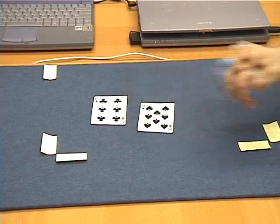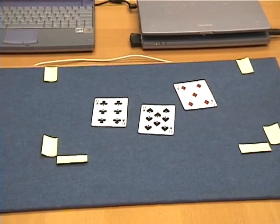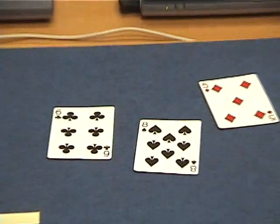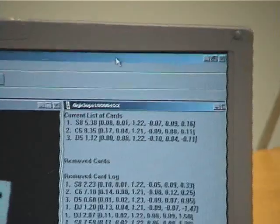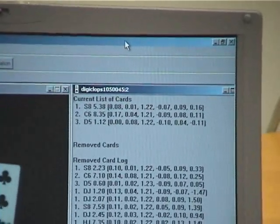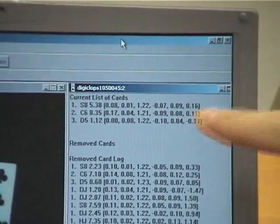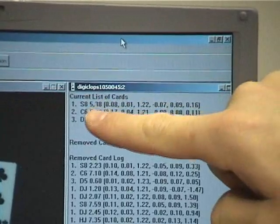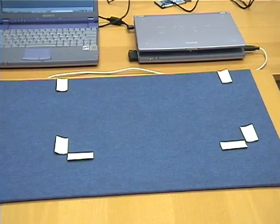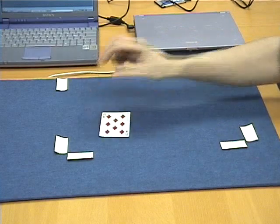Next, we're going to add several cards to the scene. We have three cards: six of clubs, eight of spades, and five of diamonds. And we can see here in the current list of cards, three cards appear correctly, which means that the system has recognized them correctly.